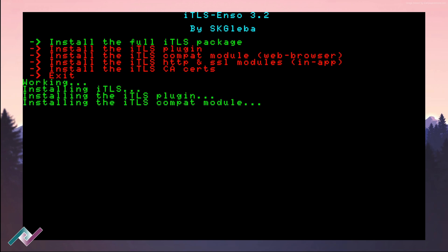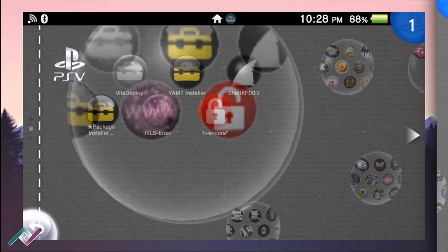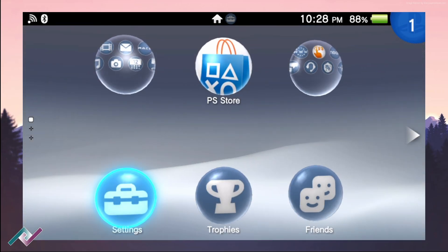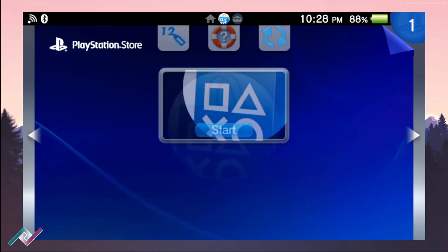After it's done installing the full package, it will reboot in three seconds. Once you're fully rebooted, go and check out the PS Store and you should be able to sign in automatically.